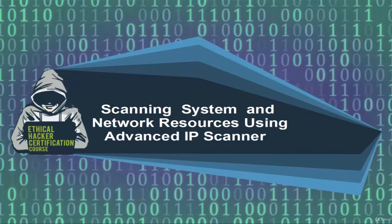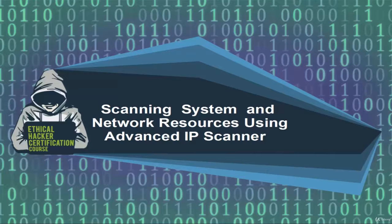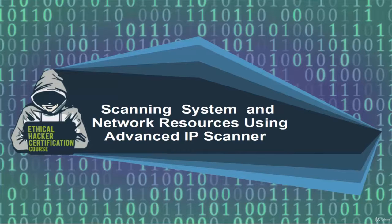Welcome, in this video we are going to see how to scan the system and network resources using advanced IP scanner.